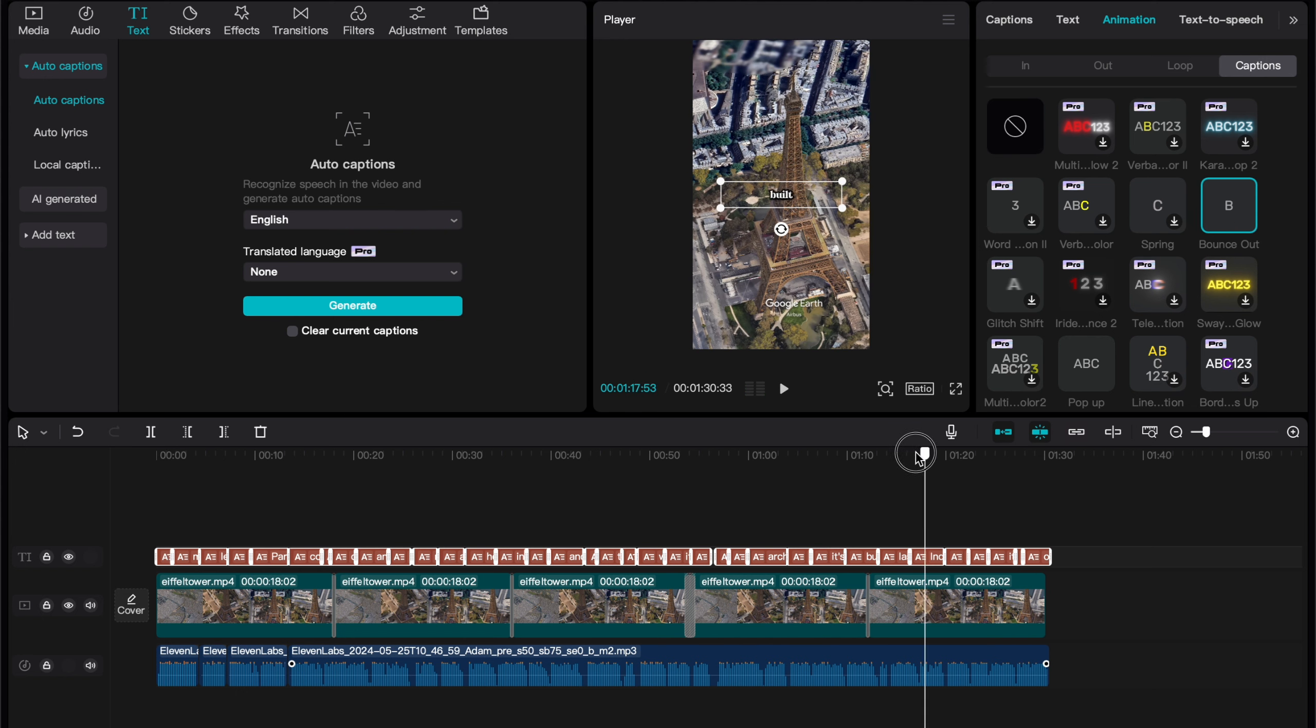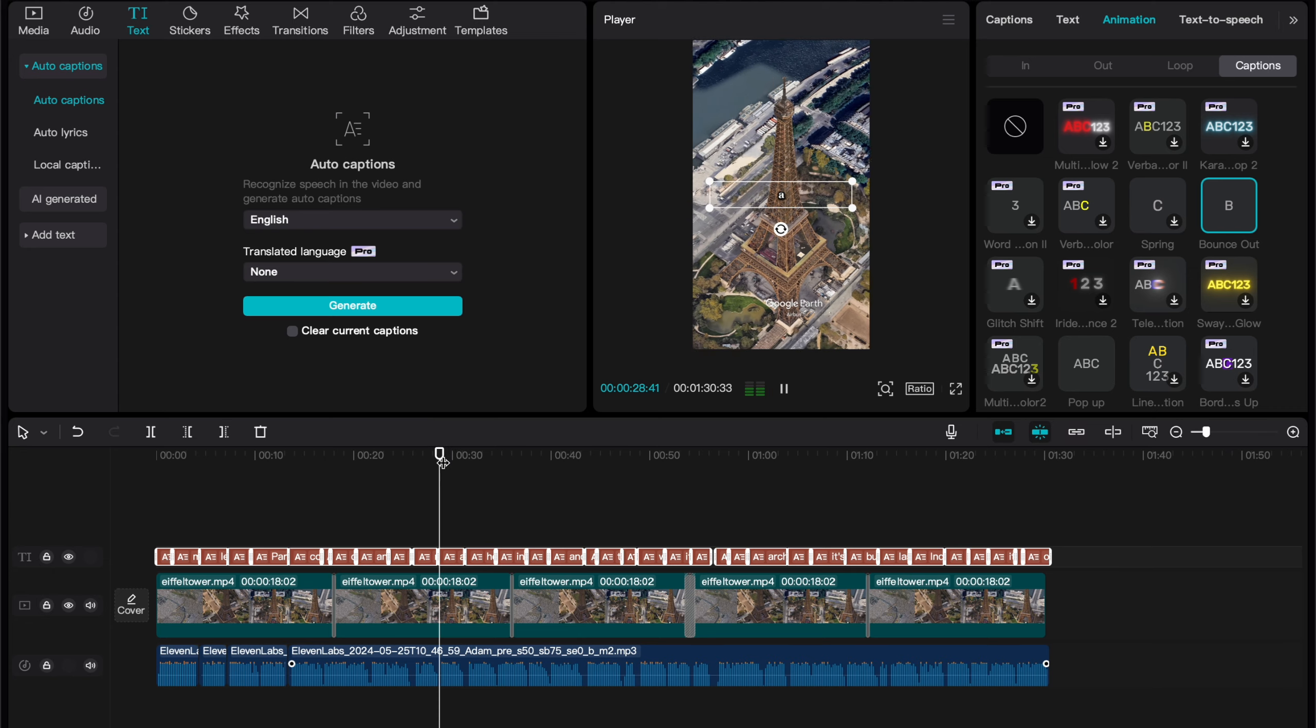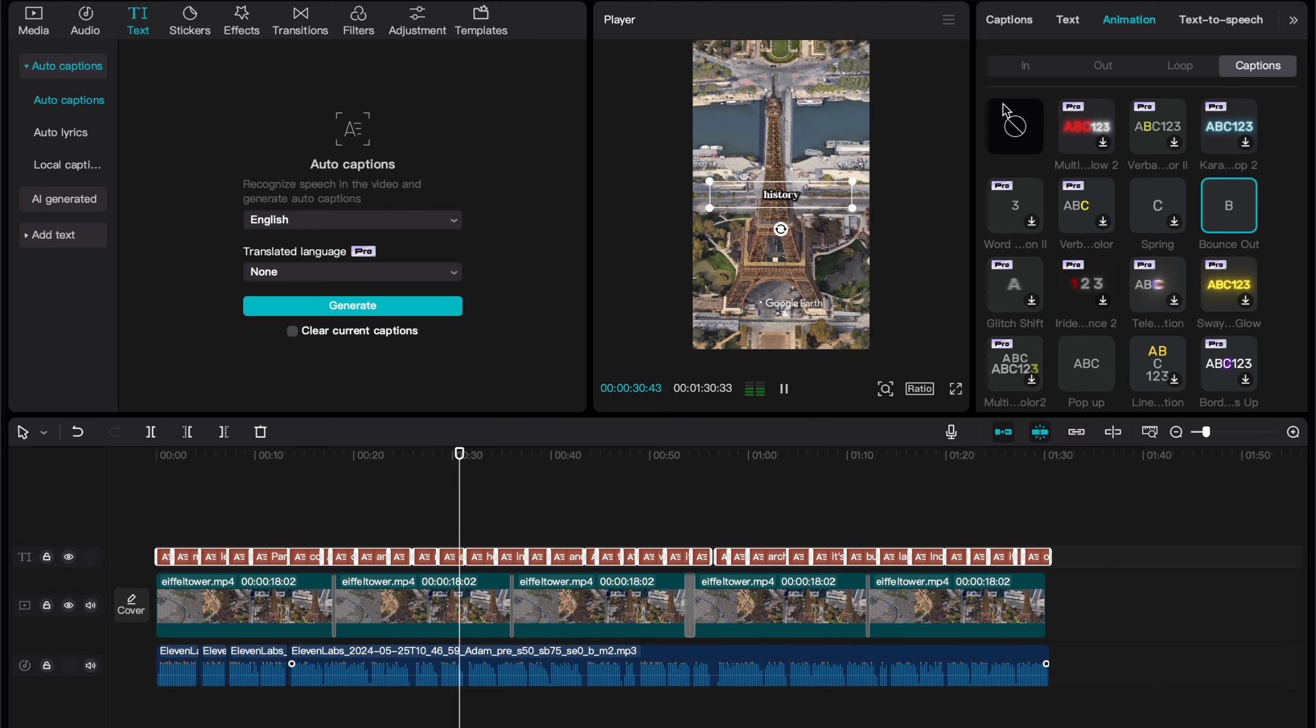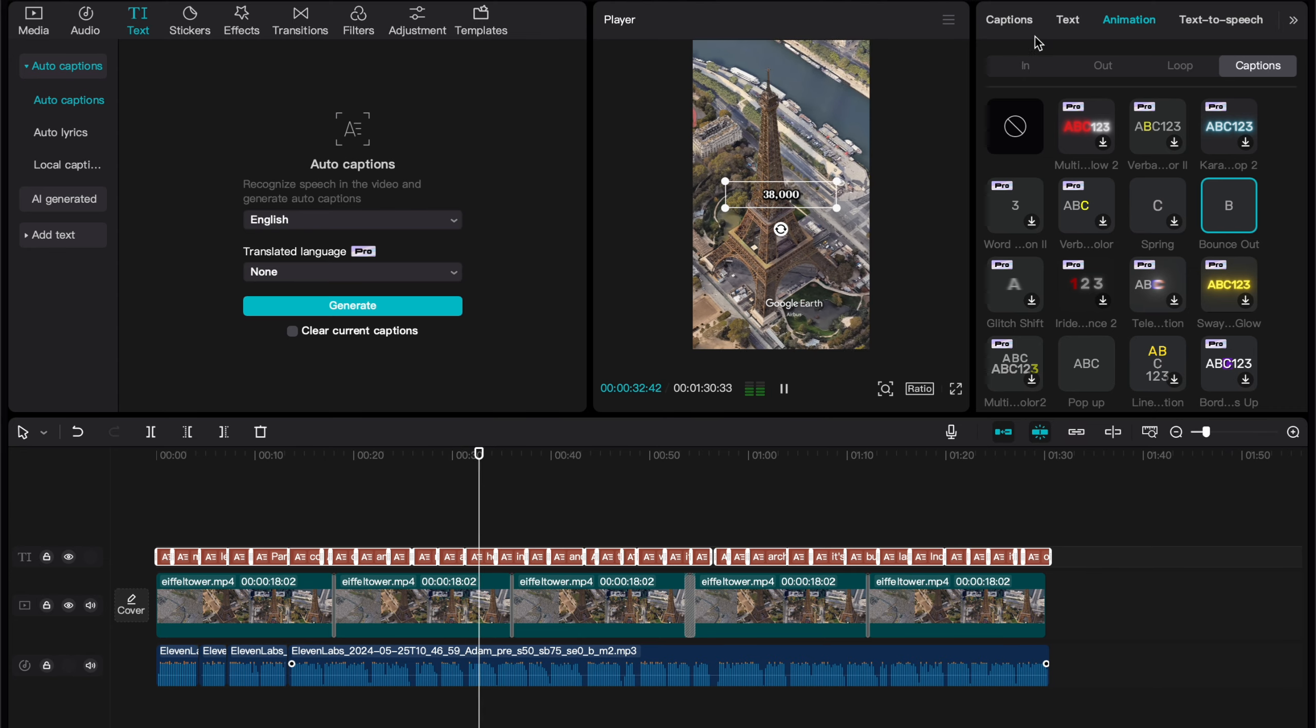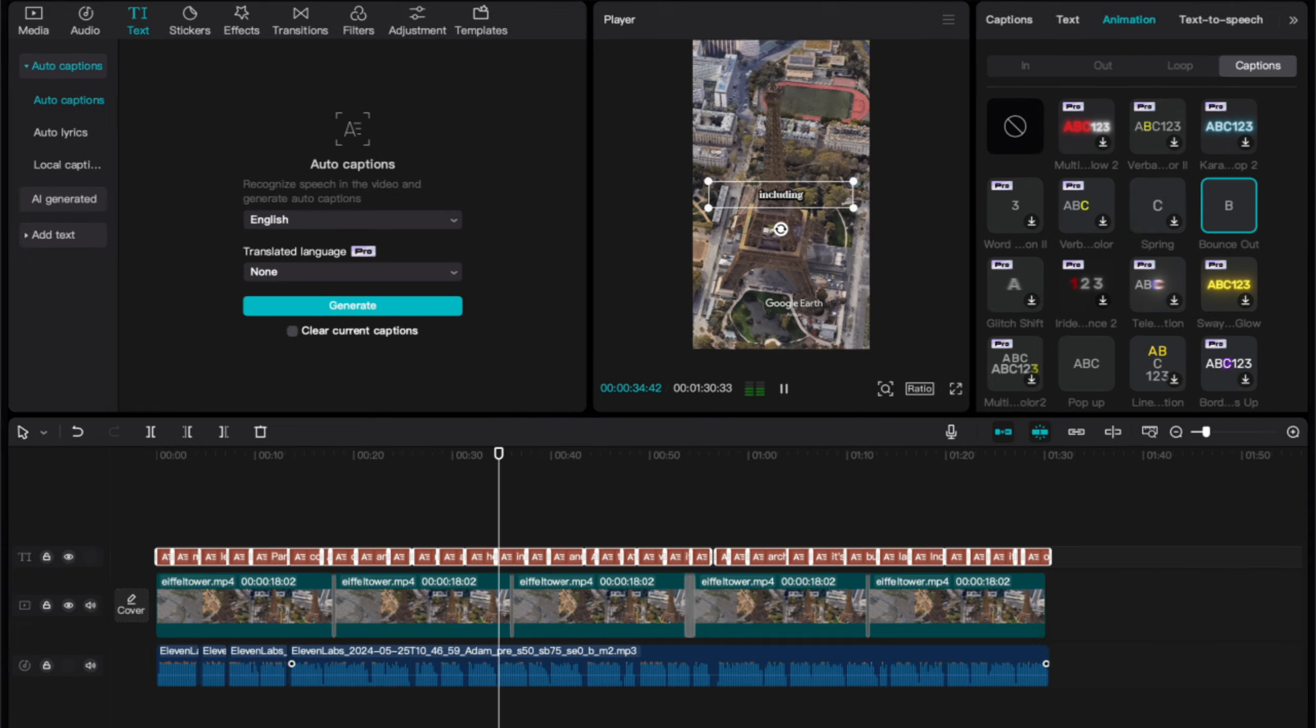So, our video should be done now, so hit Export in the top right to export it.